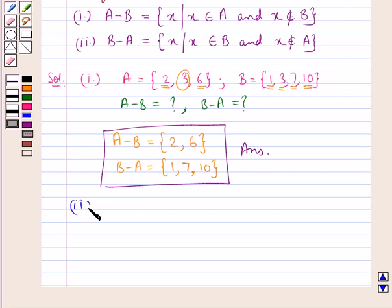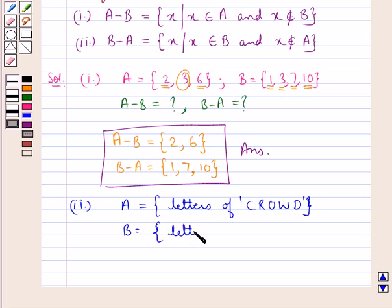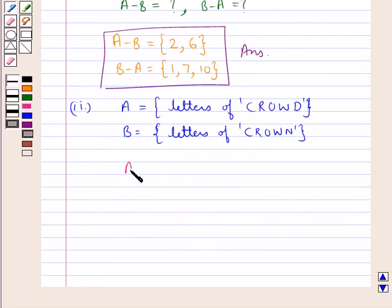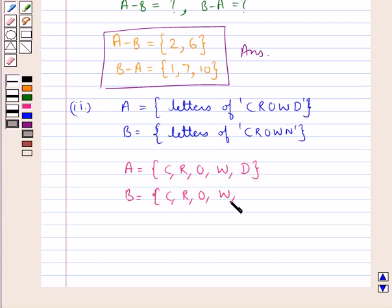Now in the second part, set A is the set of letters of the word 'crowd' and set B is the set of letters of the word 'crown'. This means A is the set containing the elements C, R, O, W and D. B is the set containing the elements C, R, O, W and N.